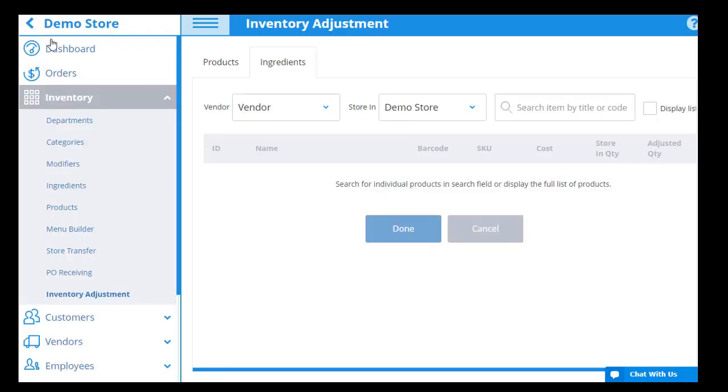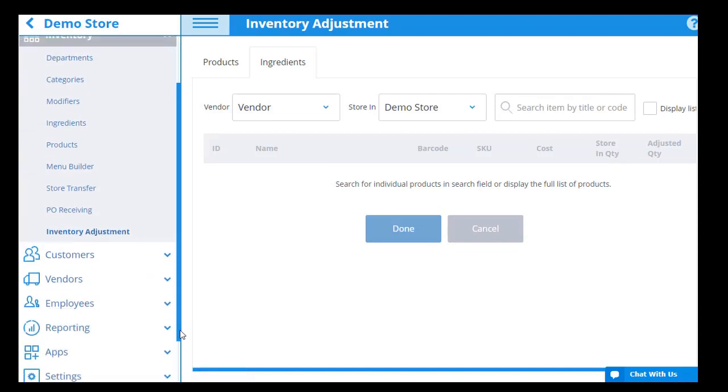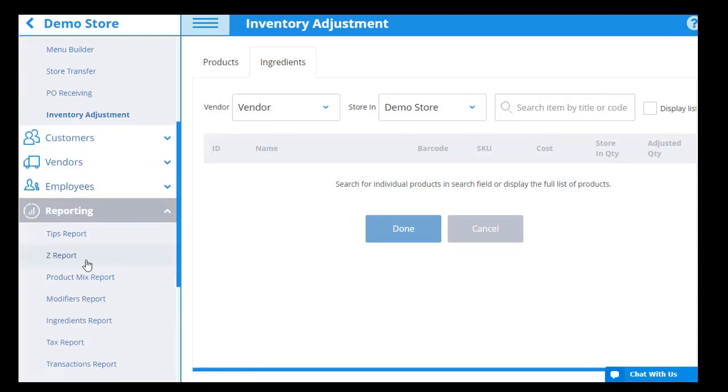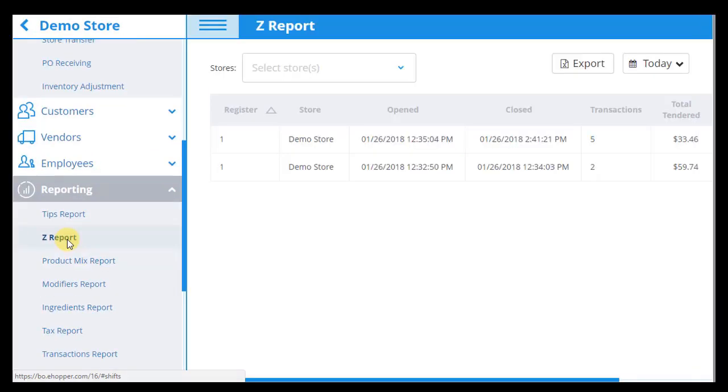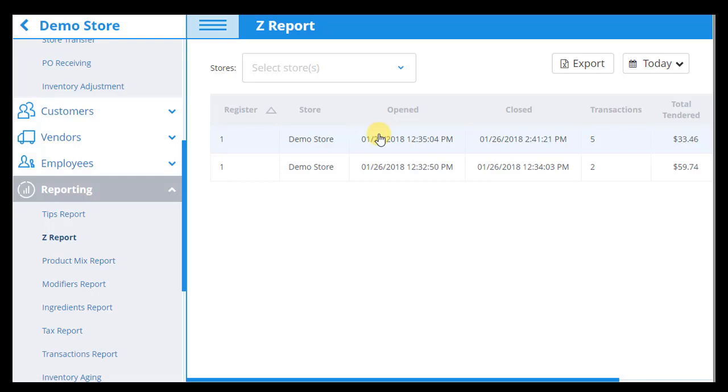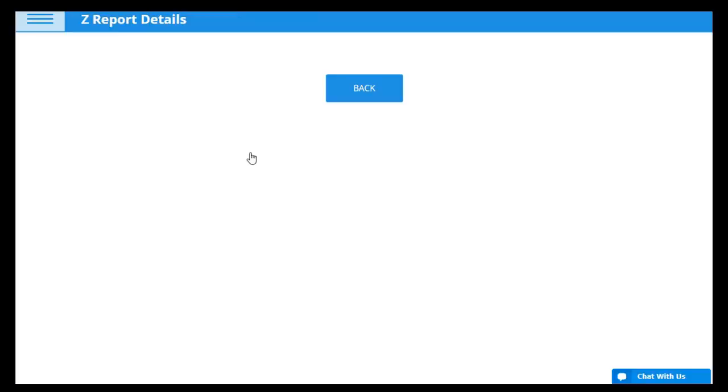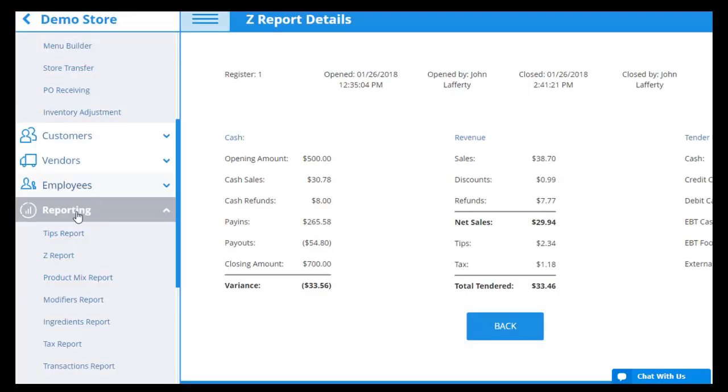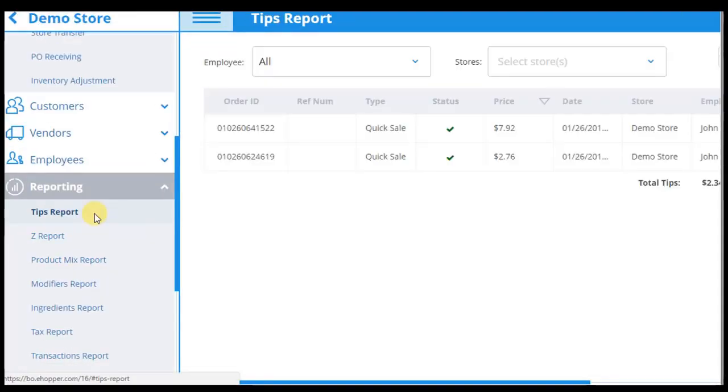I will now move on to the other reports. With the Z report, you can view all shifts that occurred in different time periods and see such detailed information as what time the register was opened and closed, the number of transactions, total sales, cash flow, revenue, and the tender breakdown for each shift.